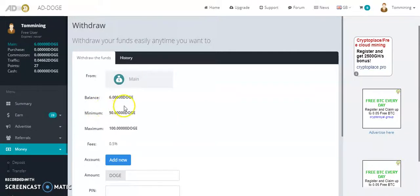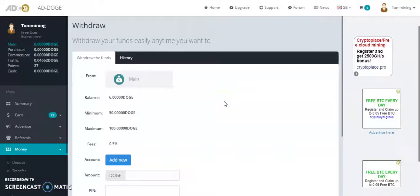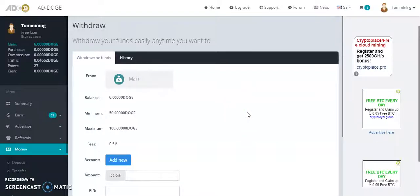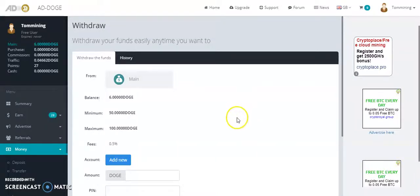As soon as I top up to the 50, I will do another video with the withdrawal proof. So if you want to follow my channel, subscribe, and the link for this website will be underneath the video. See you next time guys and happy earnings, totally free, remember, totally free.